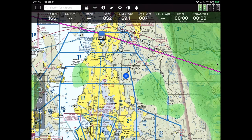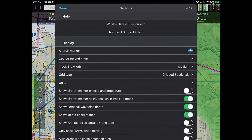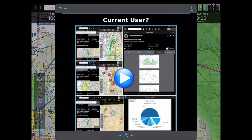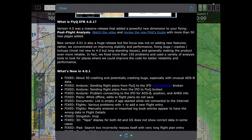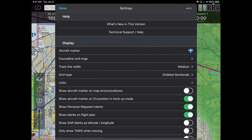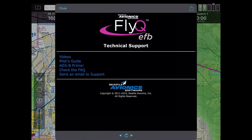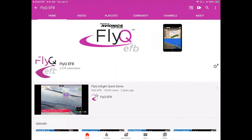On the very top of the FlyQ screen, next to where it says 'search for airports', there's a gear button towards the middle of the screen. If I press that, at the very top it says 'Help'. The first item is 'What's New in This Version'. More interesting when you're learning the product is the second choice, 'Technical Support or Help'. Tap on that and you get a screen with the Pilot's Guide and videos.